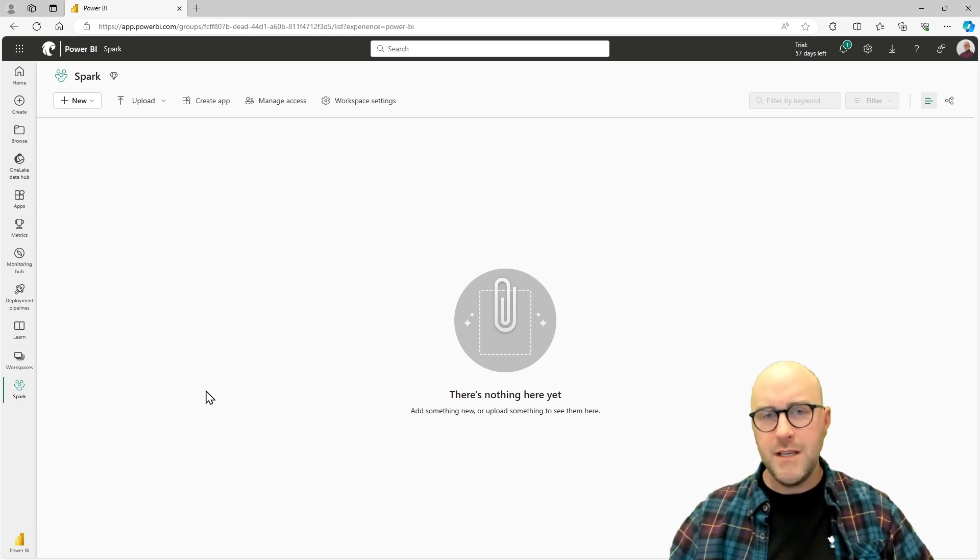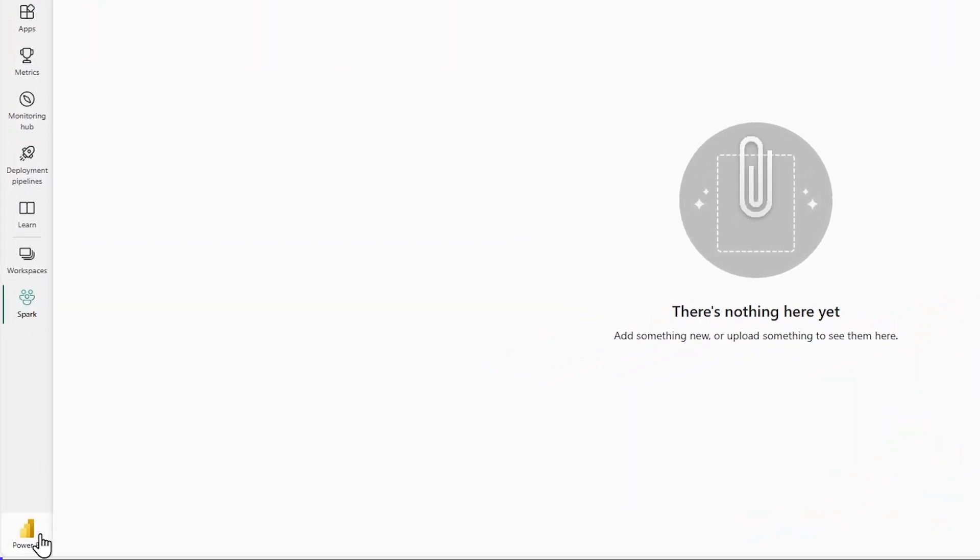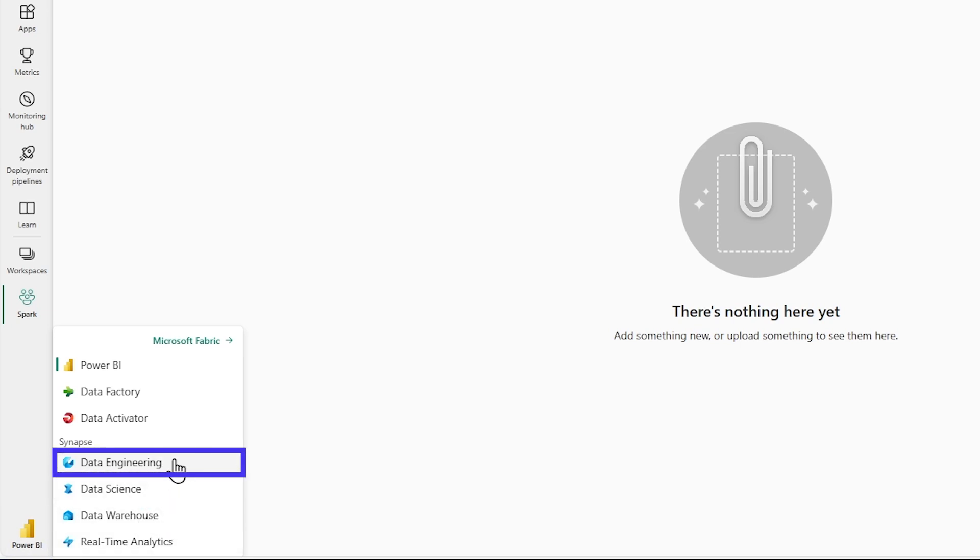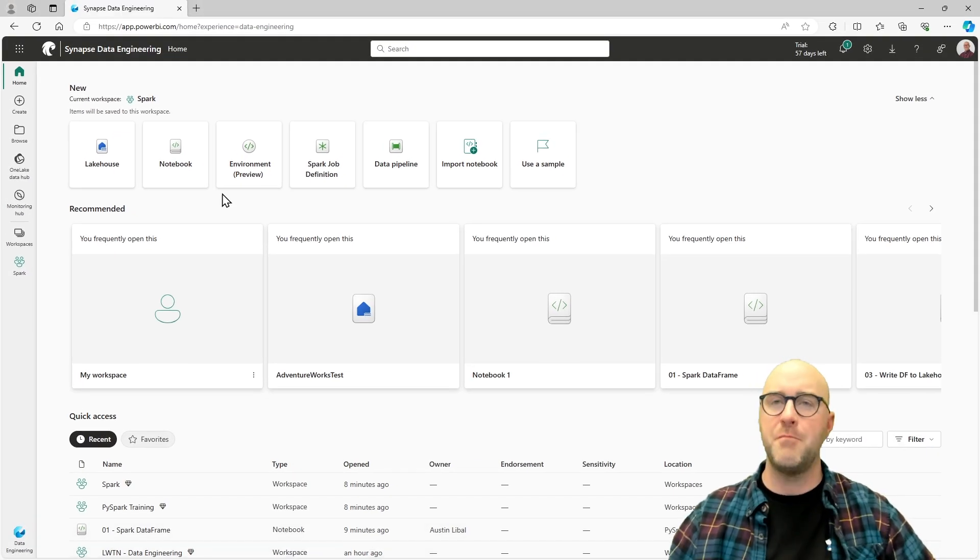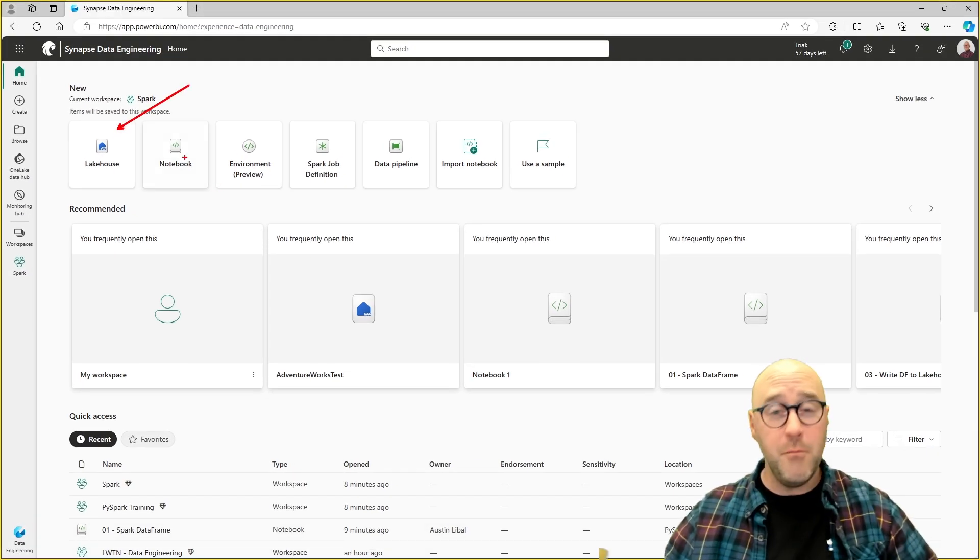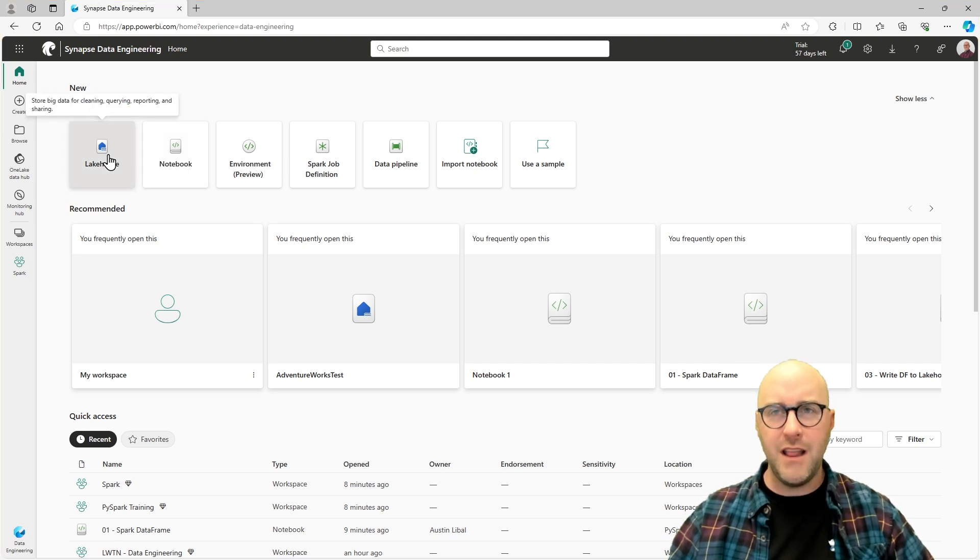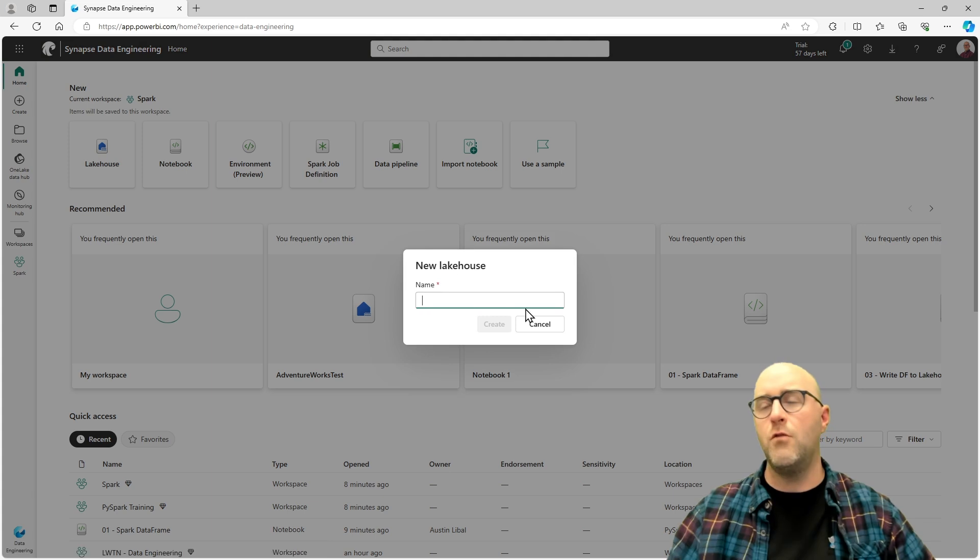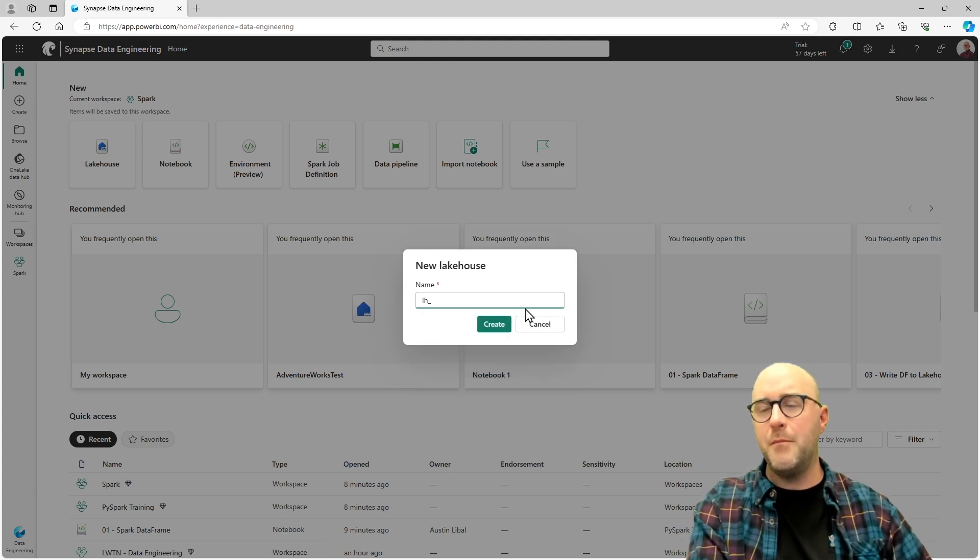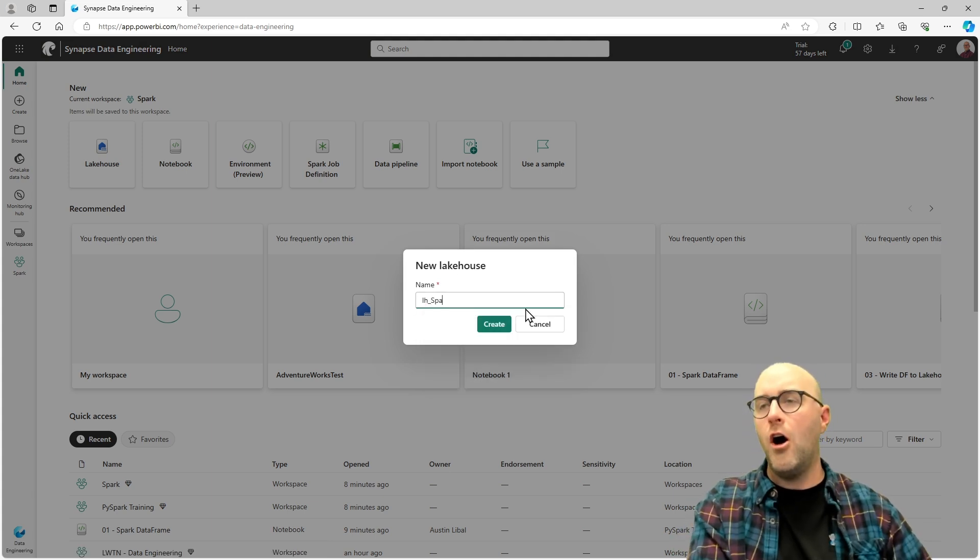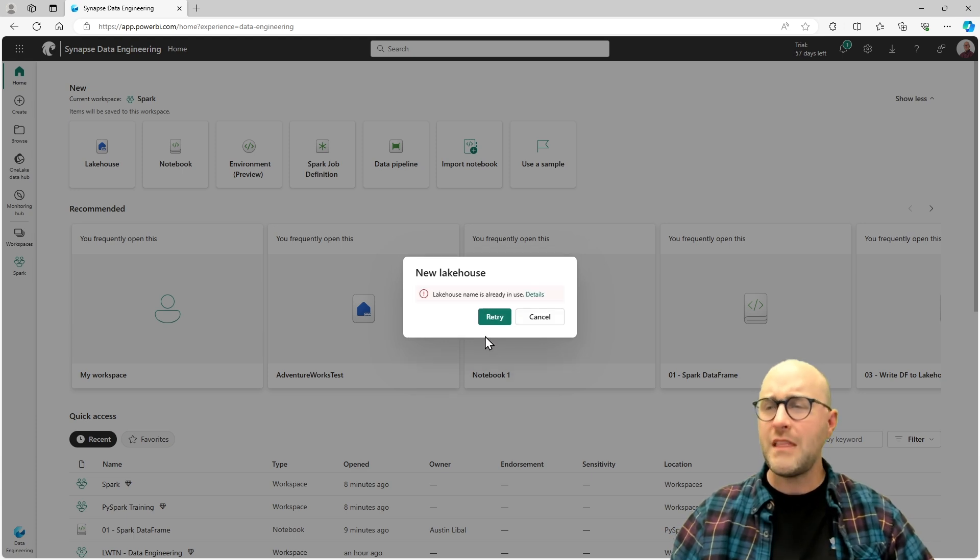To create your first lakehouse, go to the bottom left-hand side of your screen and click on this Power BI symbol. This opens up the persona switcher. With the persona switcher, you can go to the data engineering persona, where you'll be able to create a lakehouse. You'll see this symbol right here that shows a lakehouse. Just click that one single time. It will prompt you to open up a new lakehouse.